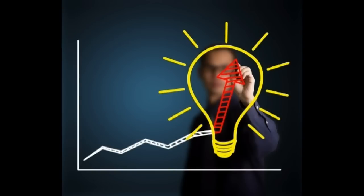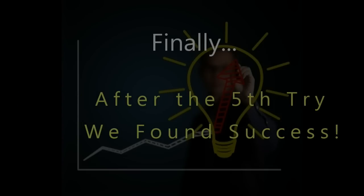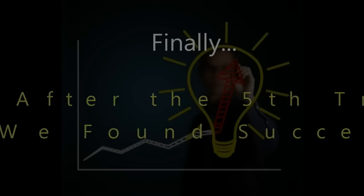I hired one programmer, then a second, and then a third, and they all failed. Finally, after hiring a fifth programmer, we finally found success. And that brings us to today.